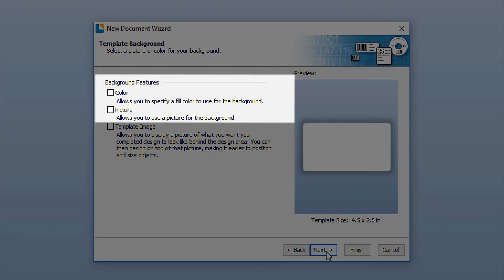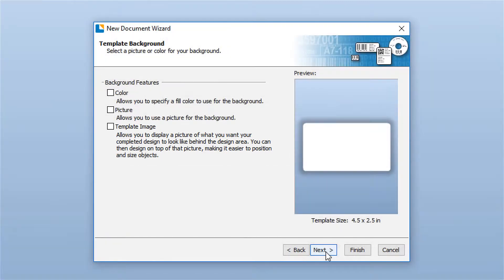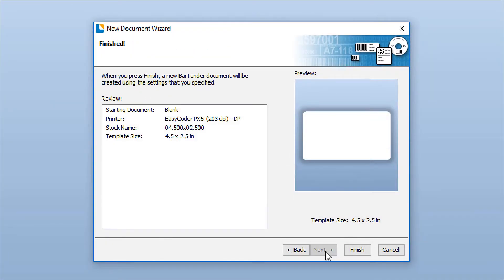Bartender allows you to set a color or picture to print as the background of your document. The Template Image option is used as a guide for designing your document. The last page of the New Document Wizard allows you to review your page setup.